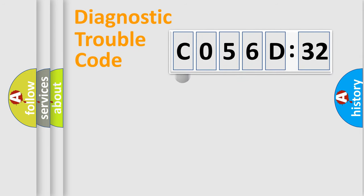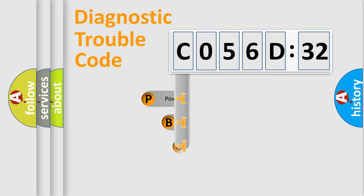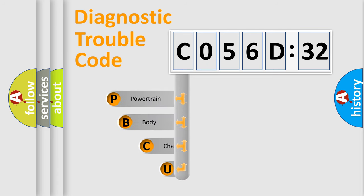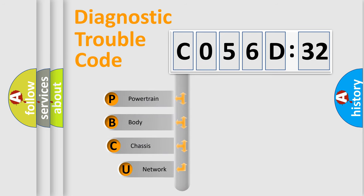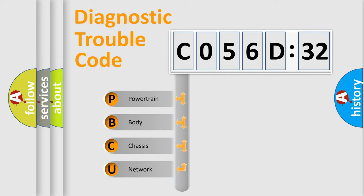First, let's look at the history of diagnostic fault code composition according to the OBD2 protocol, which is unified for all automakers since 2000. We divide the electric system of automobile into four basic units.